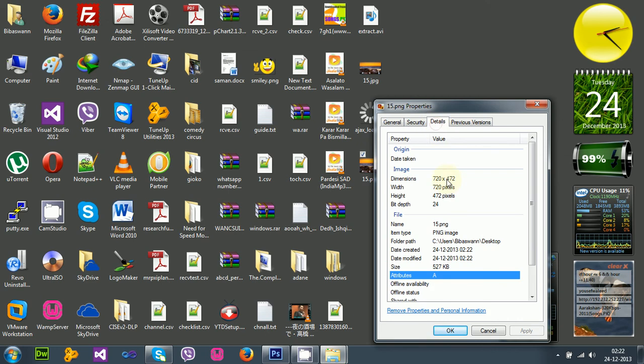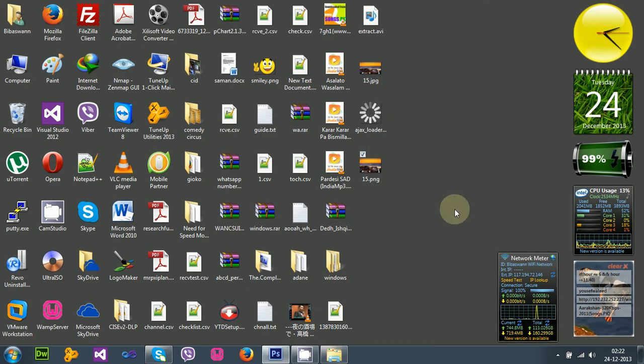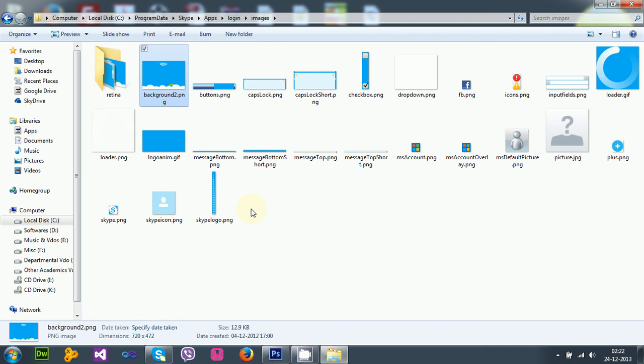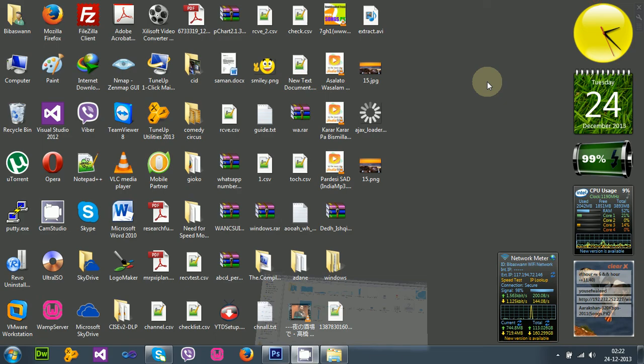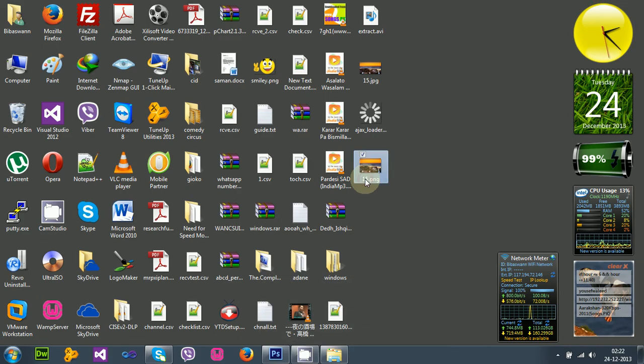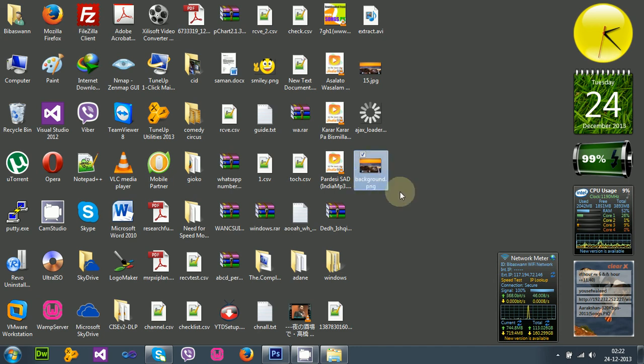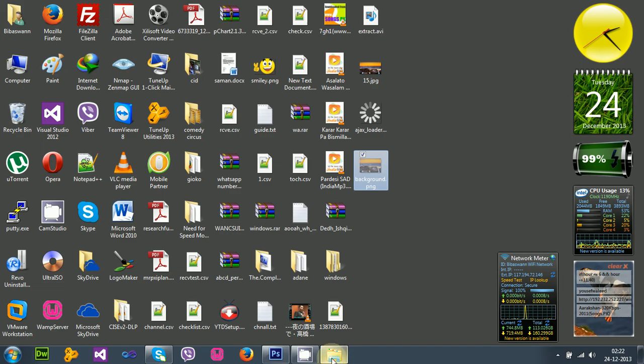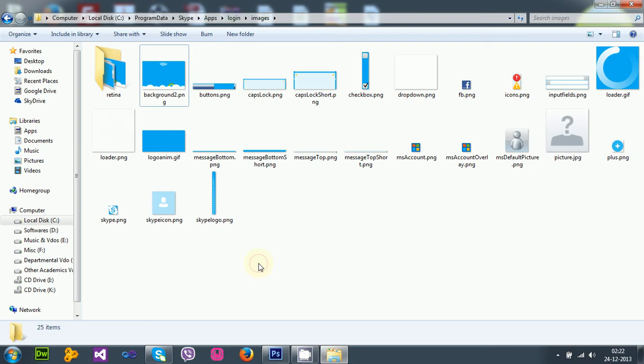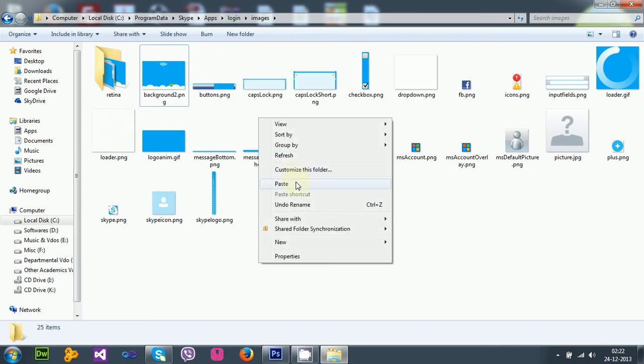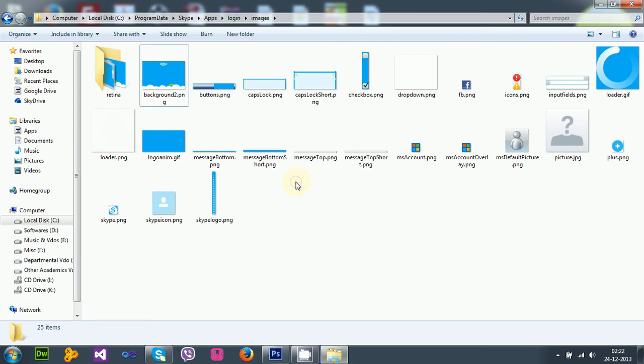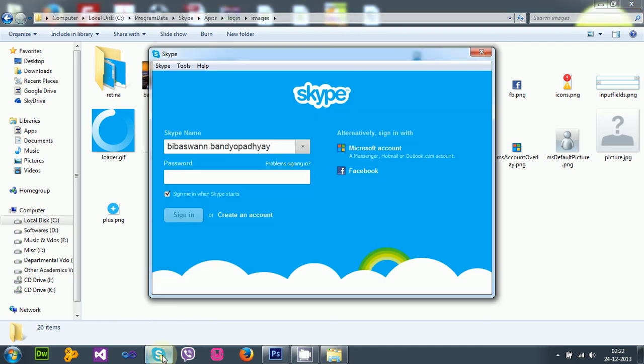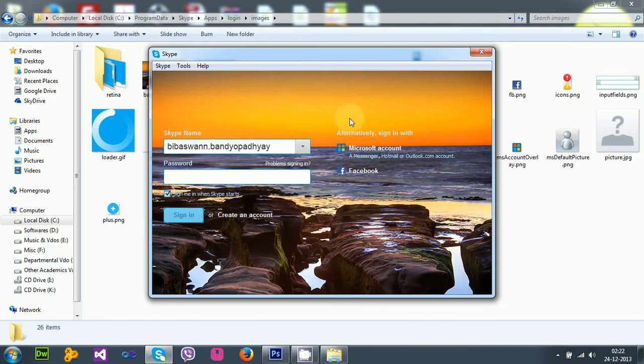Let's see detail: 720 by 472. Okay, now what was the name? Background.png. Let me rename it first, otherwise I can't copy it. Say background2.png. Now it will be background.png. Okay, let's just cut and paste it here. Background.png. Now I will just refresh Skype by pressing F5, and voila! I have changed the background image successfully.